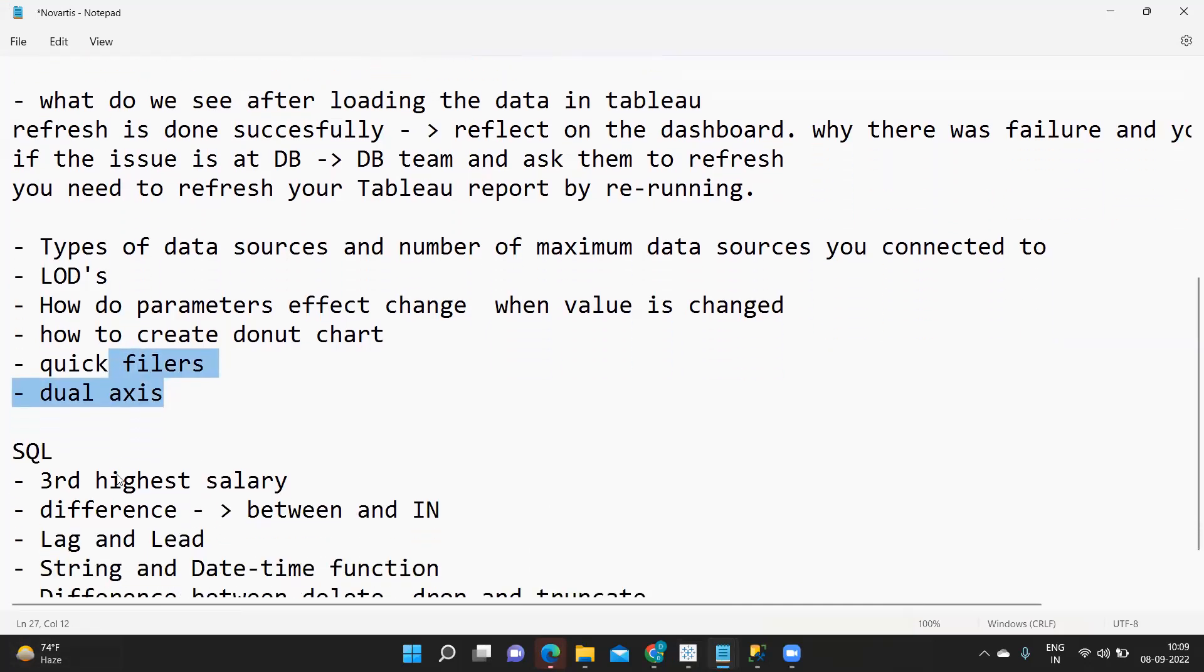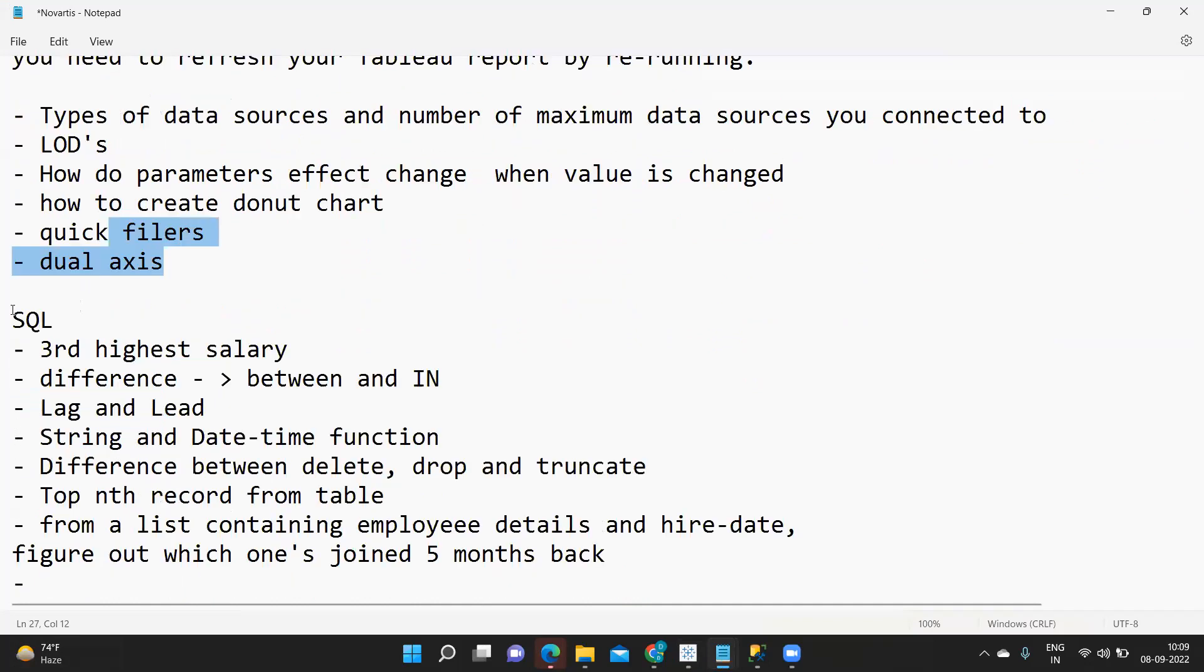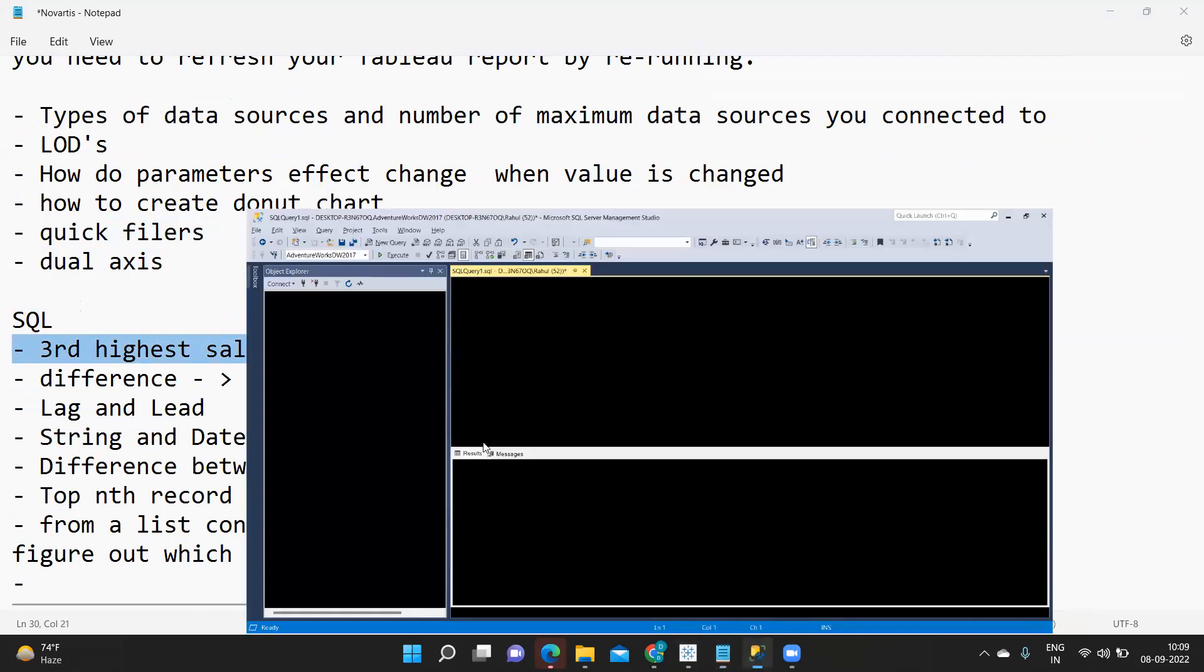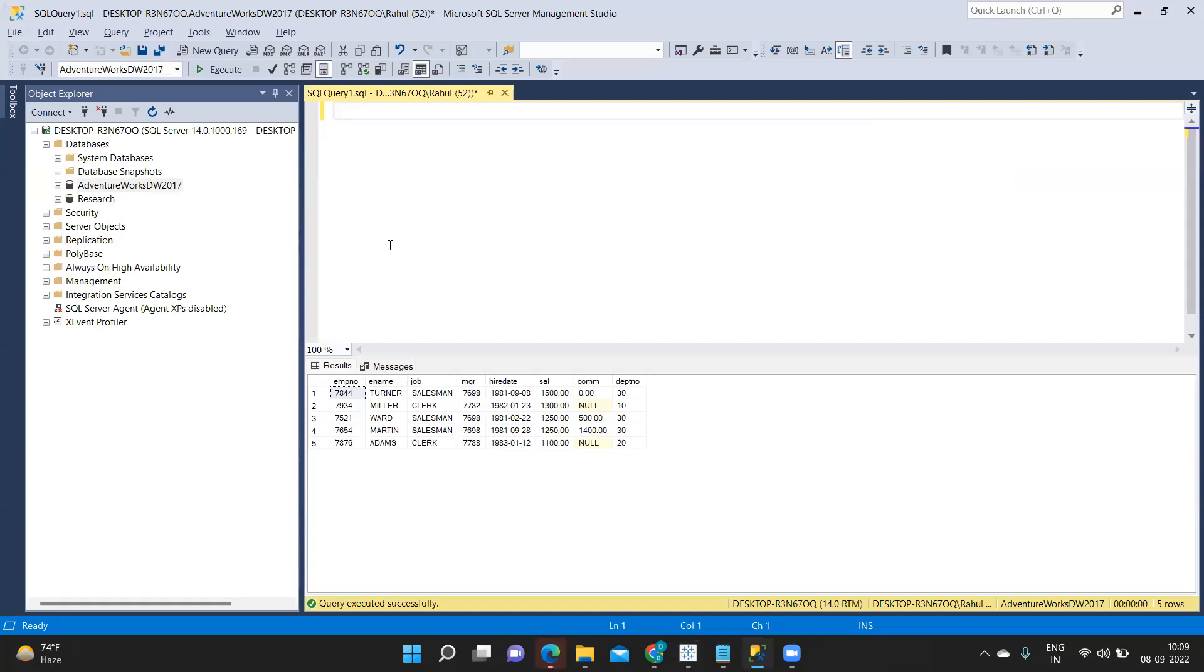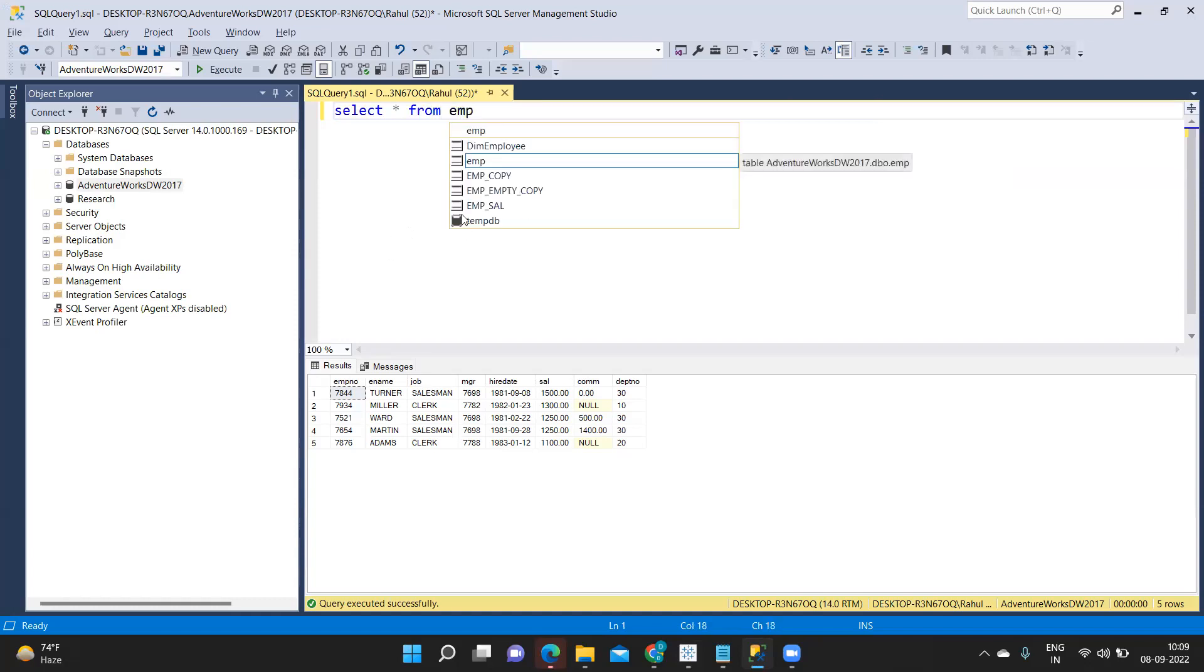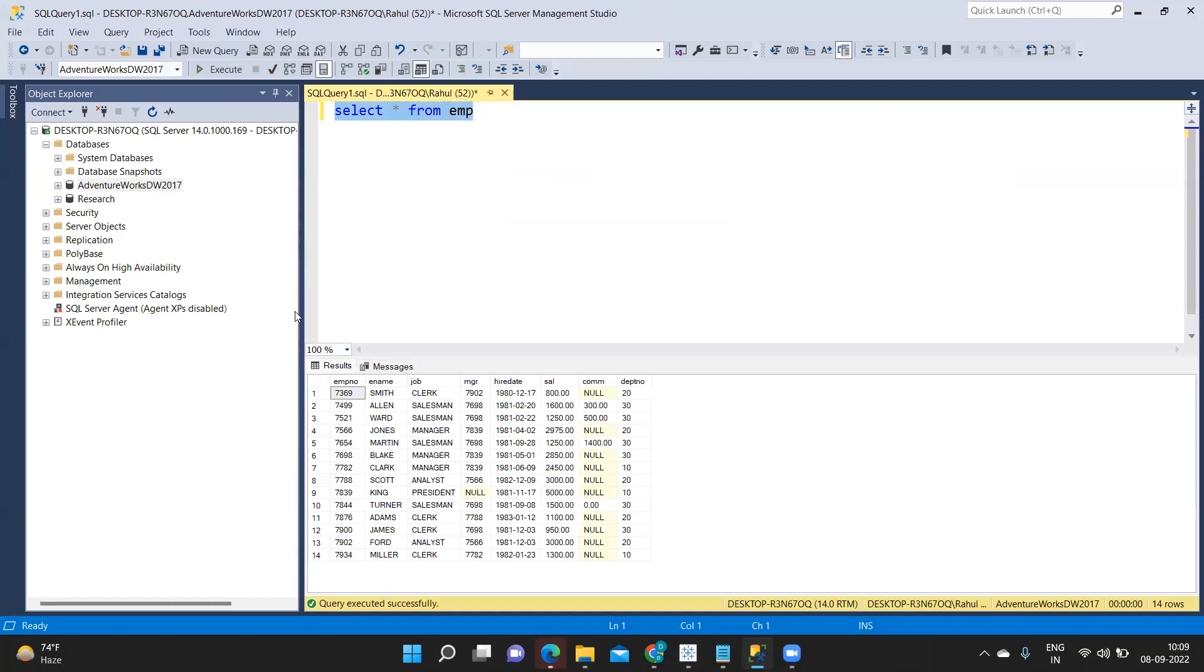So these were the questions that were asked in Tableau perspective. Next he went on to direct SQL questions and first question that he asked was third highest salary. Now let us go to our SQL Server and see how we can do. For that what I'm doing is I have connected to SQL Server here and I'm taking my employee table.